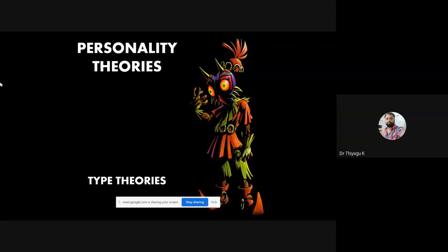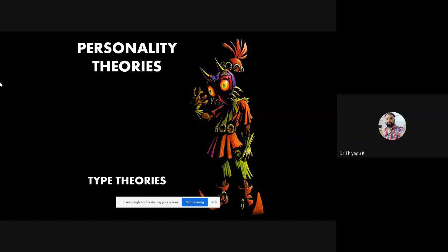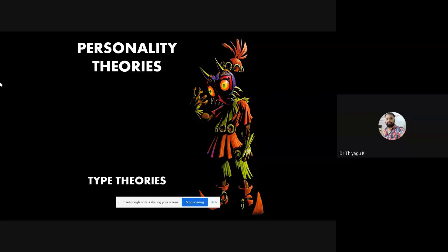In the type theory, there are three or four author-based theories. The trait theories and type-trait theories also have some author-based theories incorporated in our syllabus. Then there is the psychoanalytic theory and finally the humanistic approach theory. Here I will focus only on the type theories. Today I will focus on only two theories: Kretschmer's theory and Sheldon's theory.